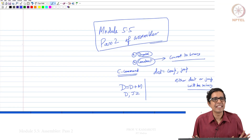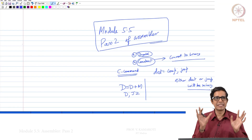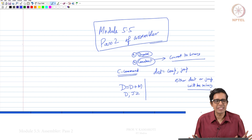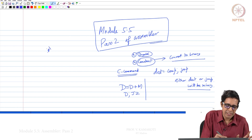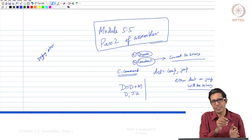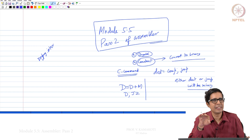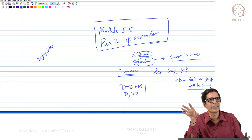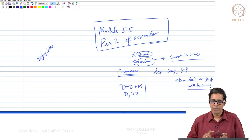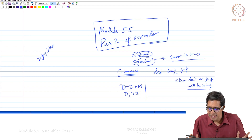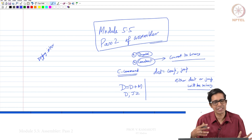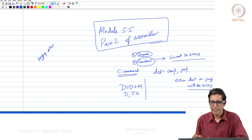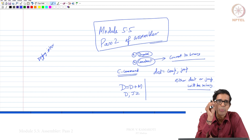Welcome to module 5.5. In this module we will see Pass 2 of the assembler. The input to Pass 2 is the intermediate file — myprog dot interfile — which, as seen in the previous module, has no comments and no white spaces. In this file we will see two types of commands: the A instruction or the C instruction.